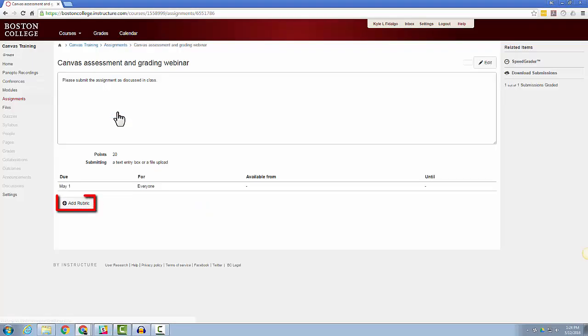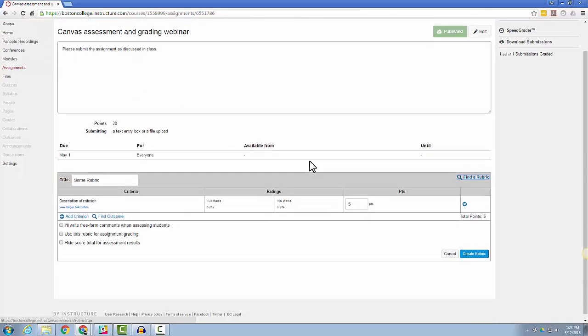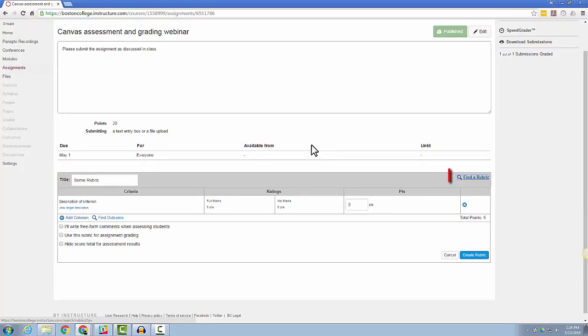By default, the assignment will open up a blank rubric for you to create from scratch. You can also find an existing rubric by clicking the Find a Rubric link up in the top right corner.